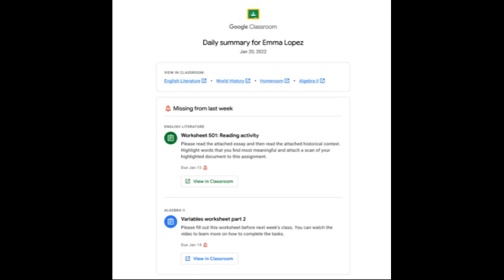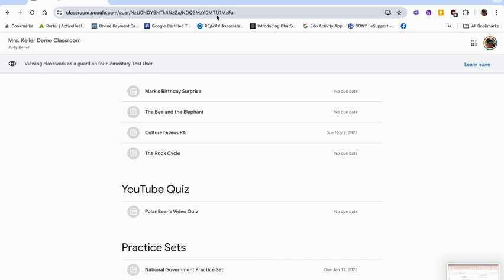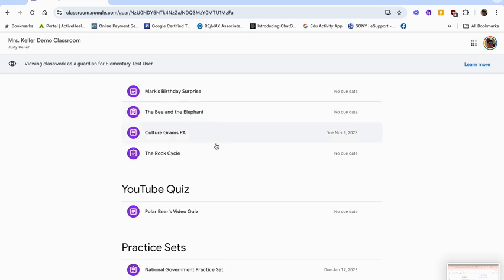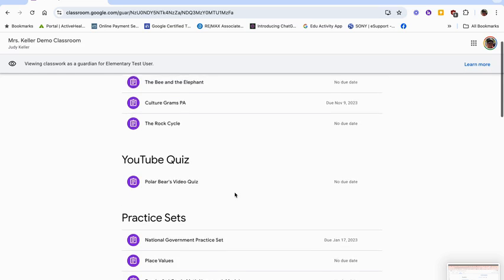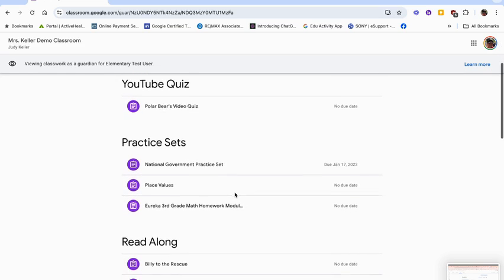Once you click on view in the classroom, you're going to go into the classroom itself, and you'll be able to click on assignments that have been put into the Google Classroom for your student.